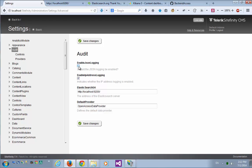So this was a quick demo for the audit trail module and its integration with Elasticsearch and Kibana servers for really powerful custom audit trail reporting from Sitefinity.